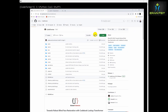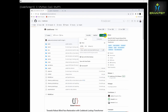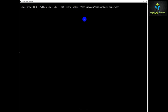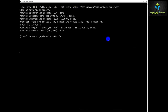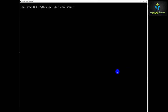Now we are going to git clone the CodeFormer Python library. We are going to copy the full path and use git clone in order to download and create this new folder. After downloading, you can see the list of subfolders and files.